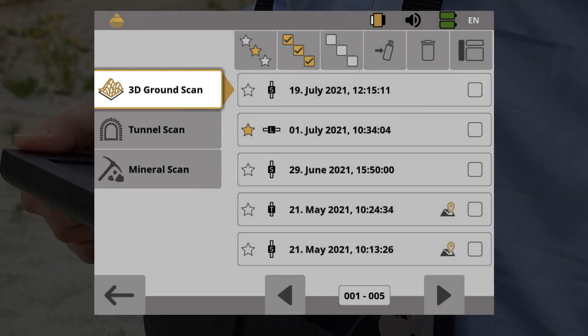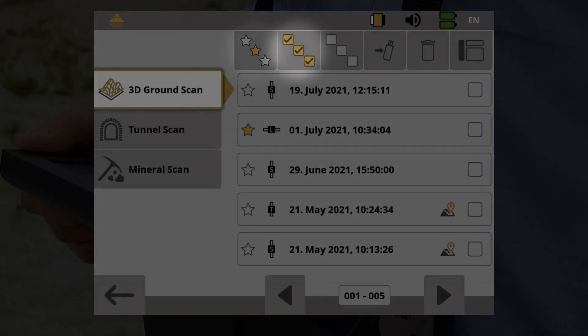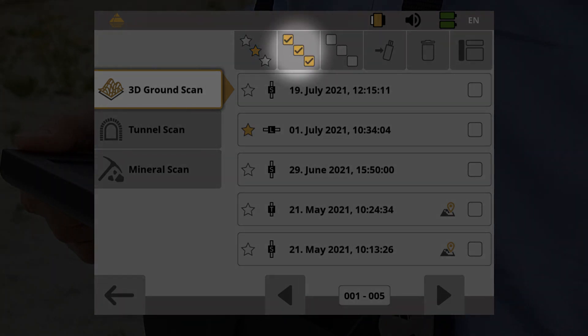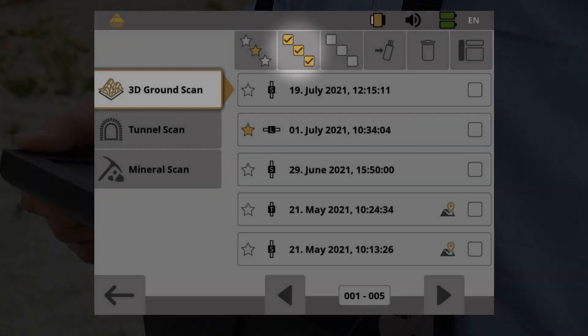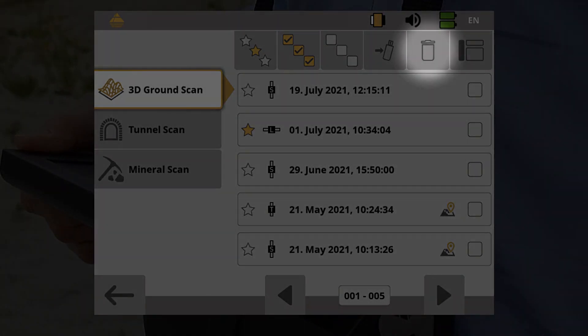In the top toolbar, you have further options such as Show Only Favorites, Select All Files on the current page, Cancel File Selection, and Transfer Files. For this you need a USB flash drive. You can also delete selected scan files and return to the navigation bar on the left.